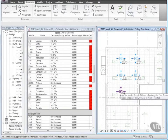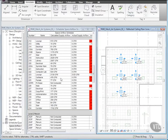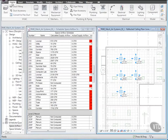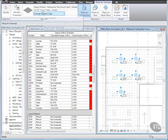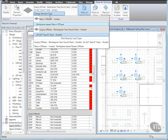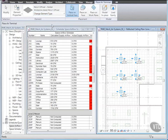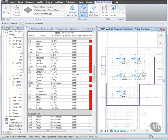Notice all the values in the Schedule for that space. Next, to place Return Diffusers, click the Home tab, and from the HVAC panel, click Air Terminal. Click the Change Element Type drop-down and select Work Plane Based Return Diffuser. And on the Placement tab, click Place on Face. Then place two Diffusers as shown.